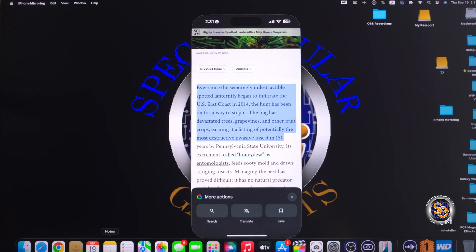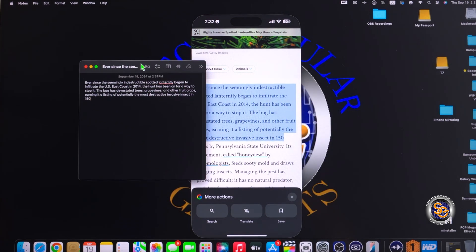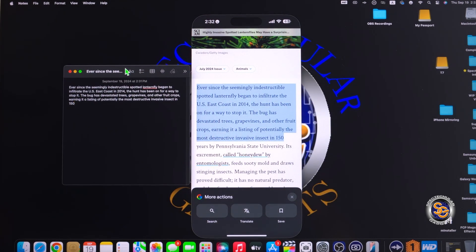And now I'm going to go into my notes on my Mac device and paste the text onto one of my notes on the Mac device using control V.